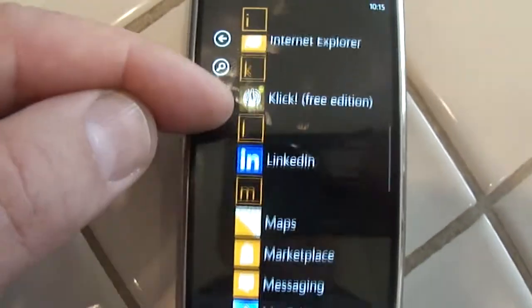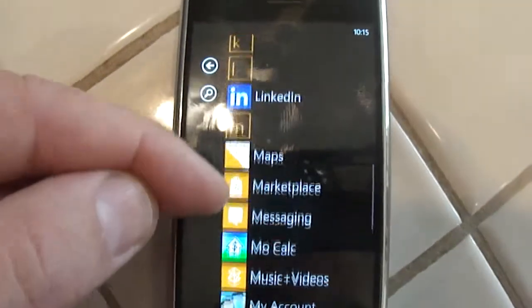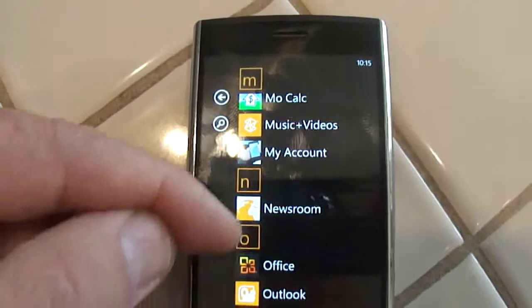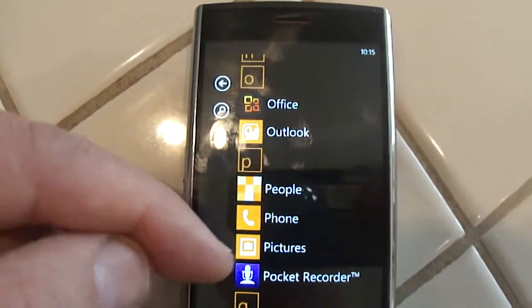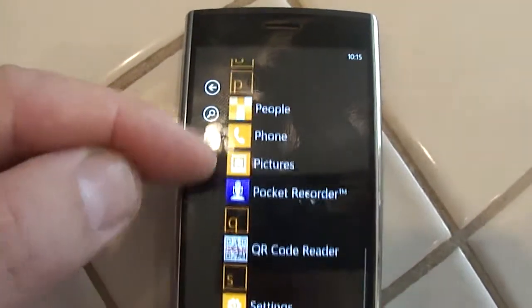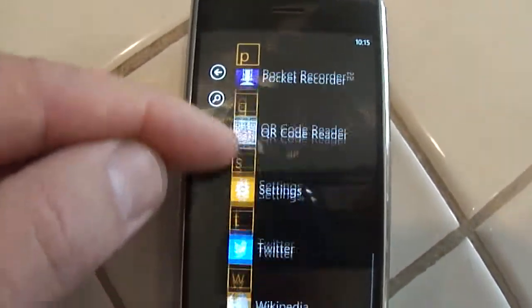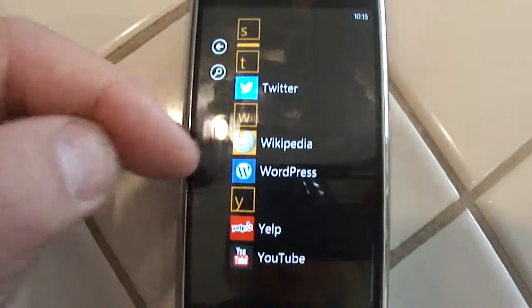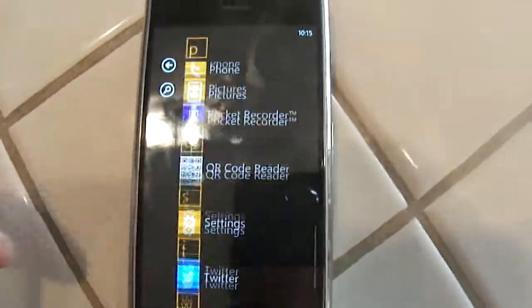I have IMDB, MoCalc, My Account from T-Mobile, pocket recorder, QR, Twitter, and Request. I went and uninstalled some today before I did this video, just to see what would happen.